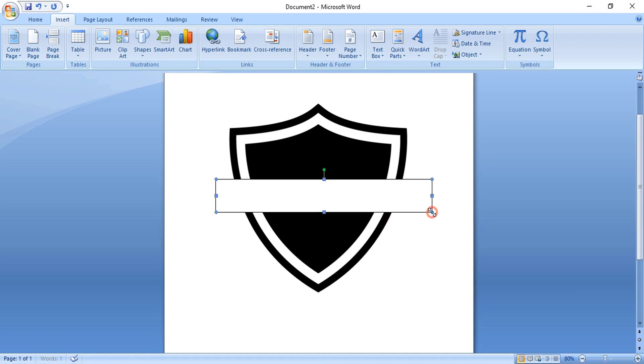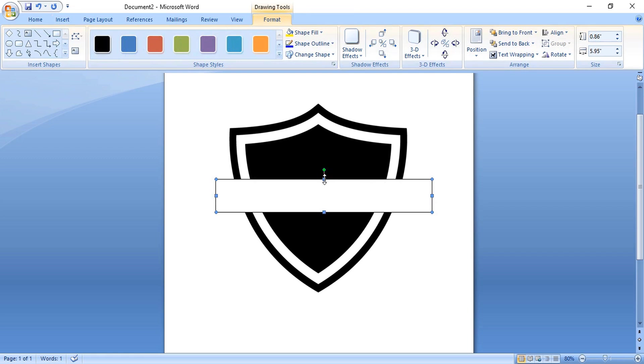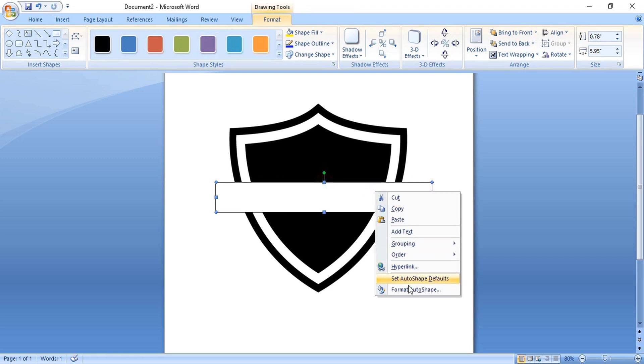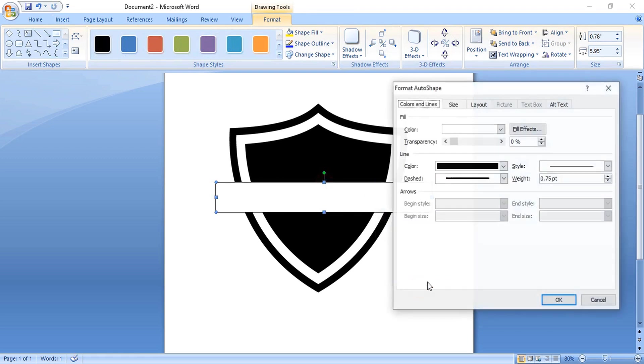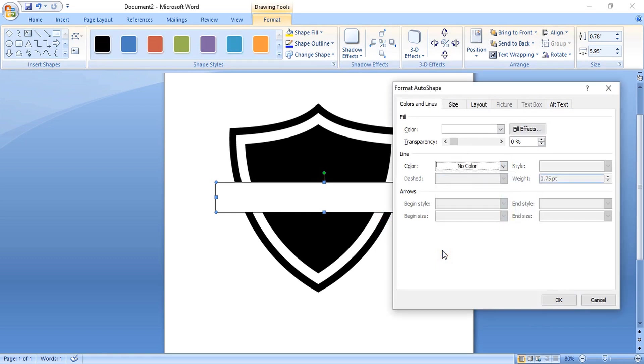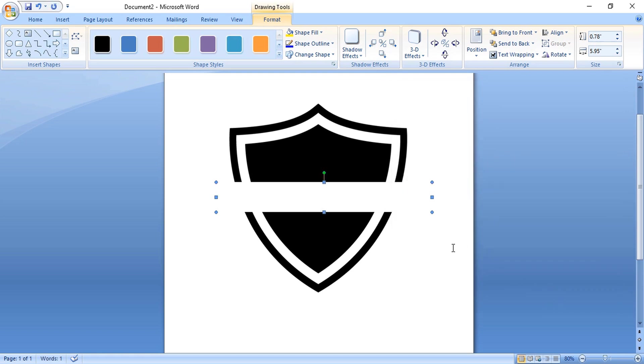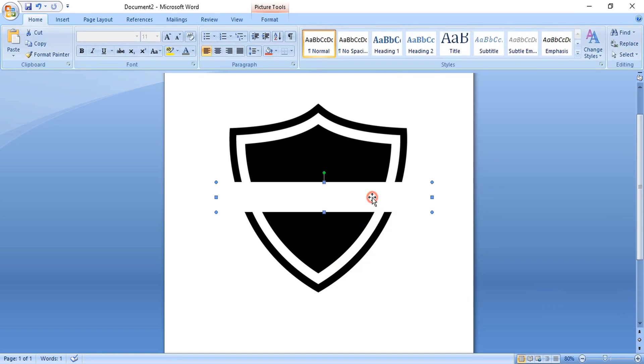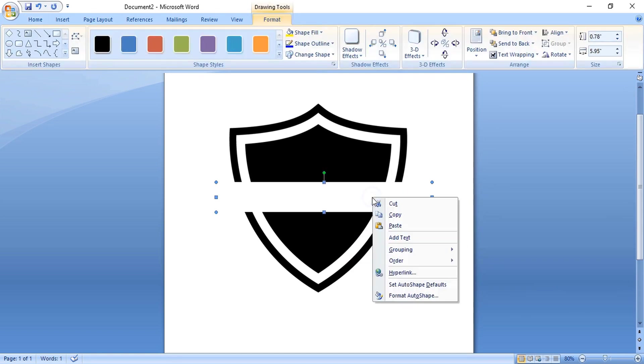Now right-click and format. Remove the outline color, click OK, and send this one to back.